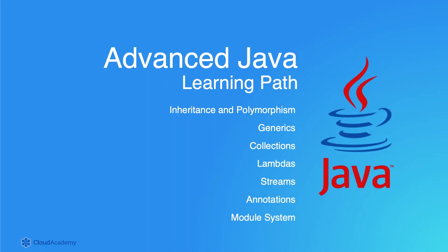Having completed this Learning Path, we recommend that you then consider taking the complementing Advanced Java Learning Path. The Advanced Java Learning Path extends on this learning path by taking you deeper into the language, exploring advanced and specialized areas such as inheritance and polymorphism, generics and collections, lambdas, streams, annotations, the new module system, and much, much more.